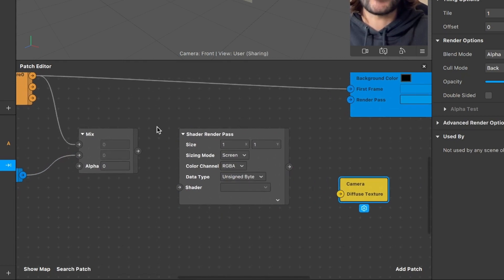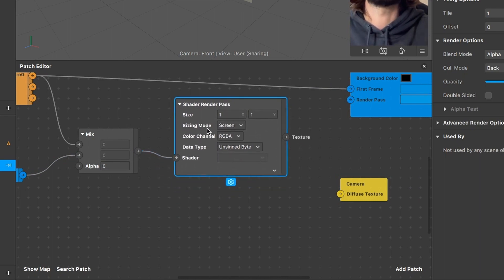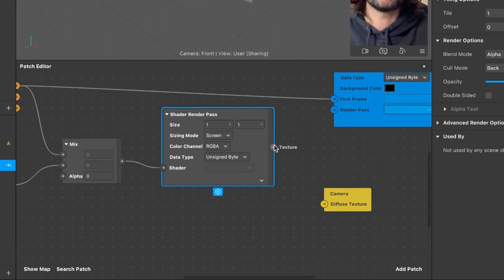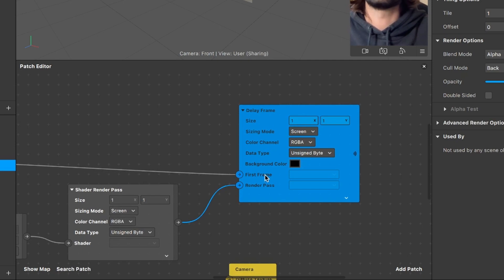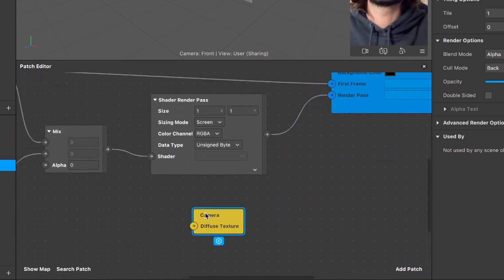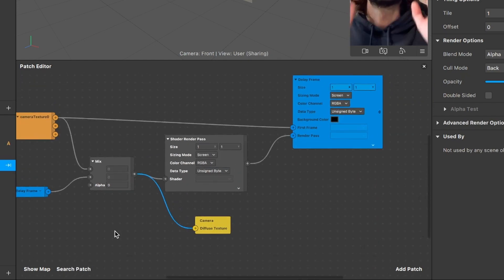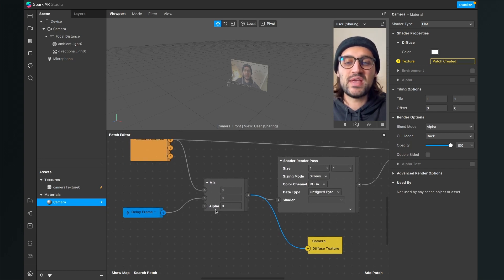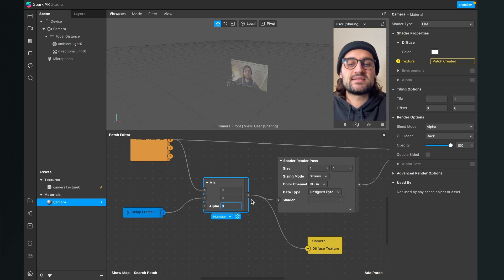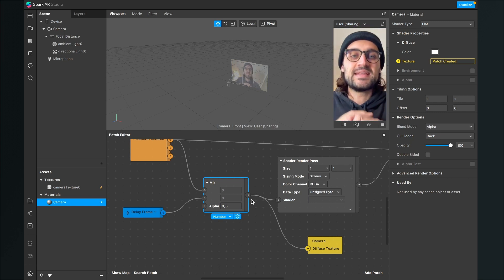The output of the mix patch goes into the shader input of the shader render pass, and the shader render pass output goes into the render pass input of the big delay frame patch. The last connection is to connect the mix output to the input of the yellow camera patch — the diffuse texture. Now everything is set up, but we have to change the value of the alpha of the mix patch from zero to 0.8.